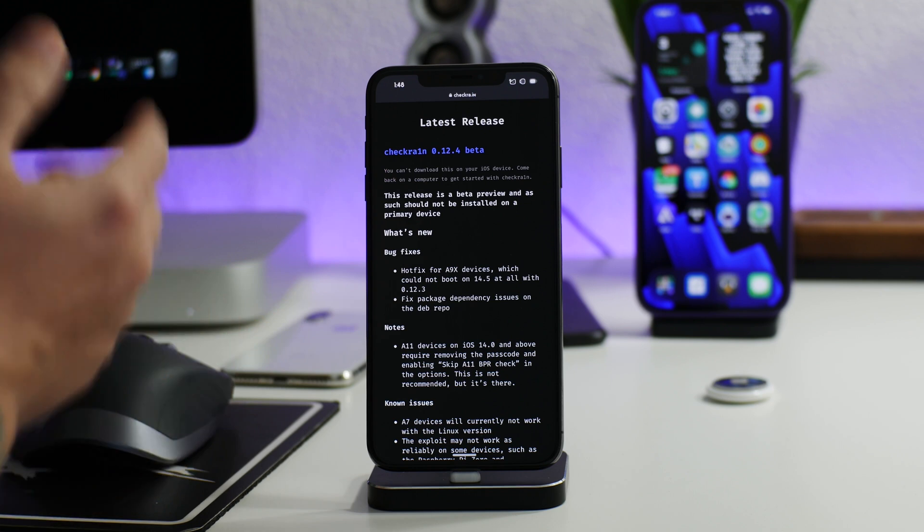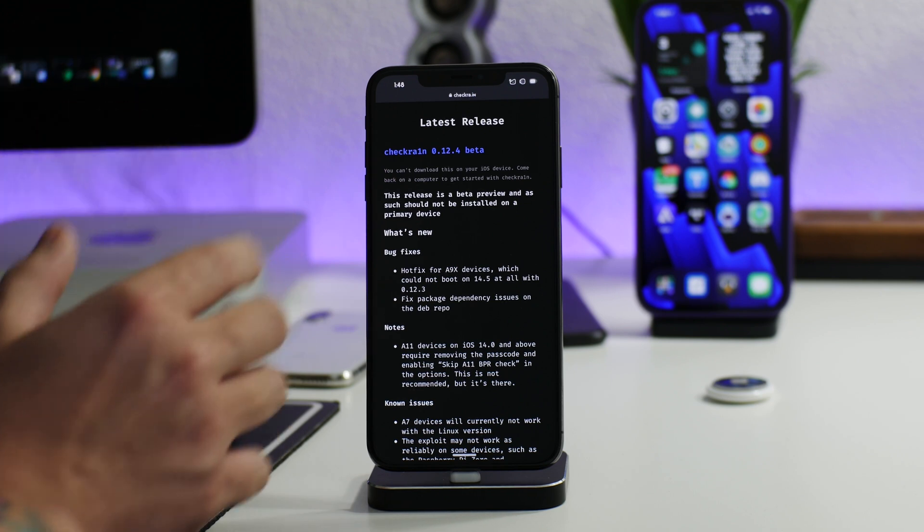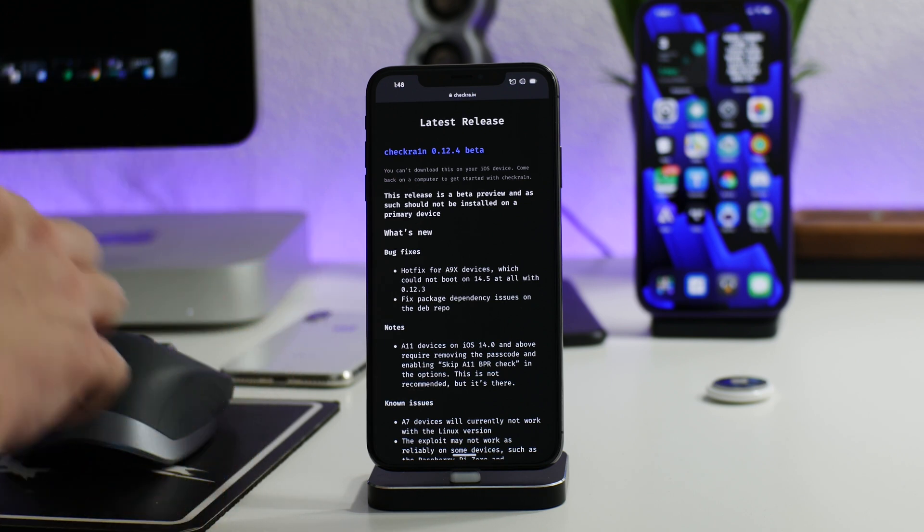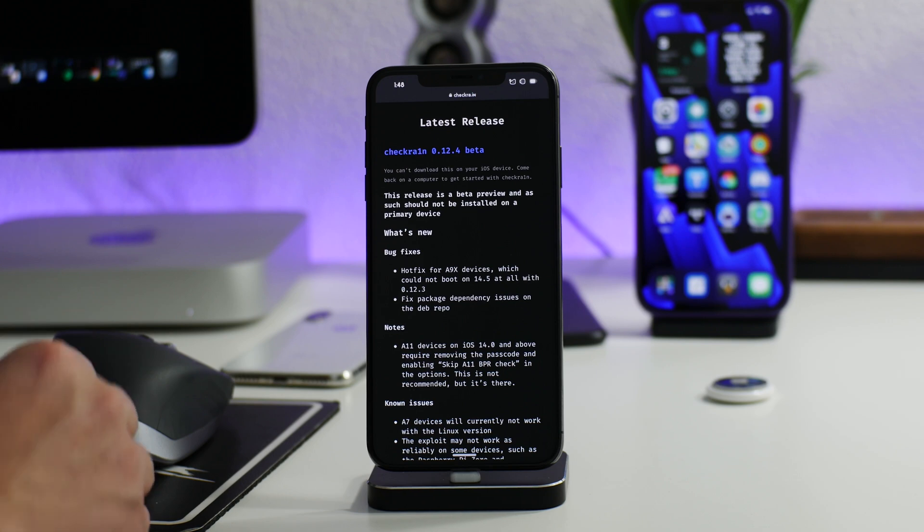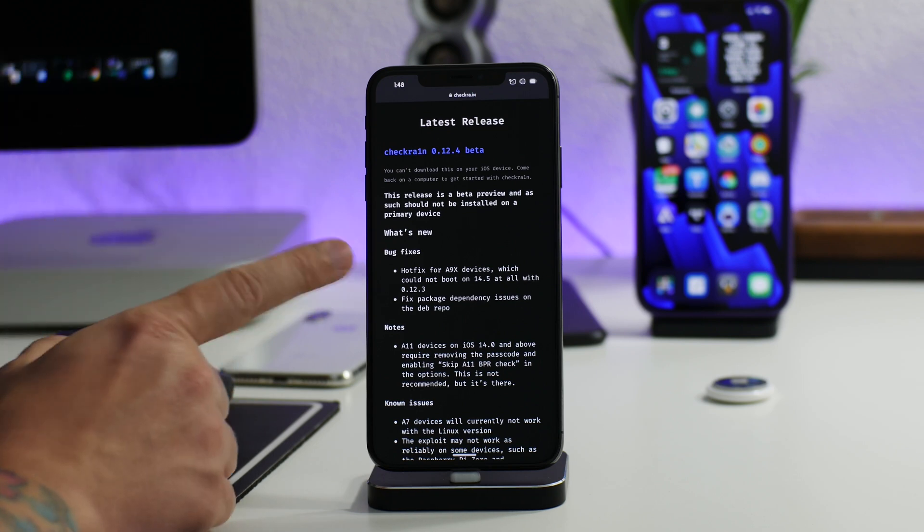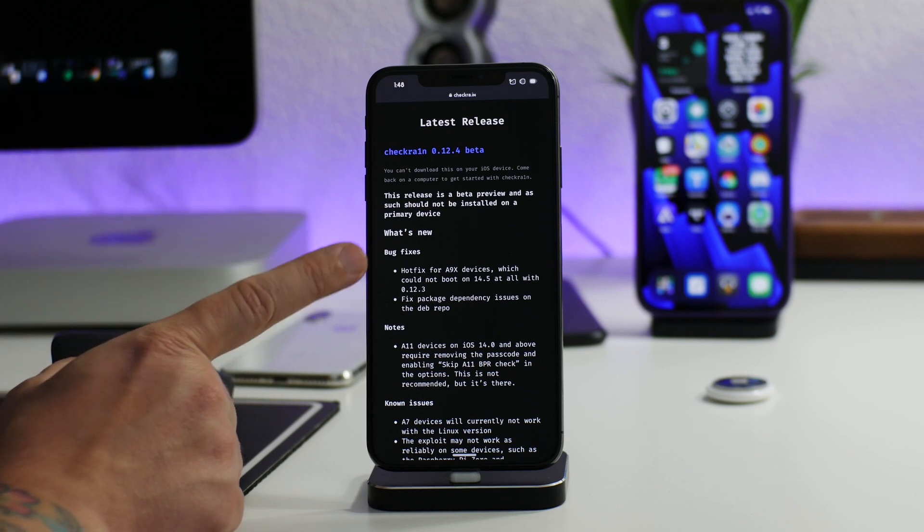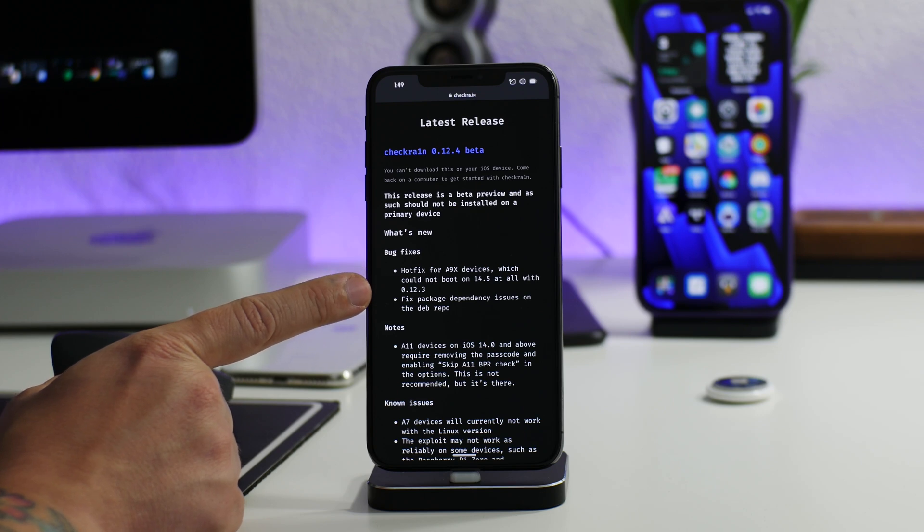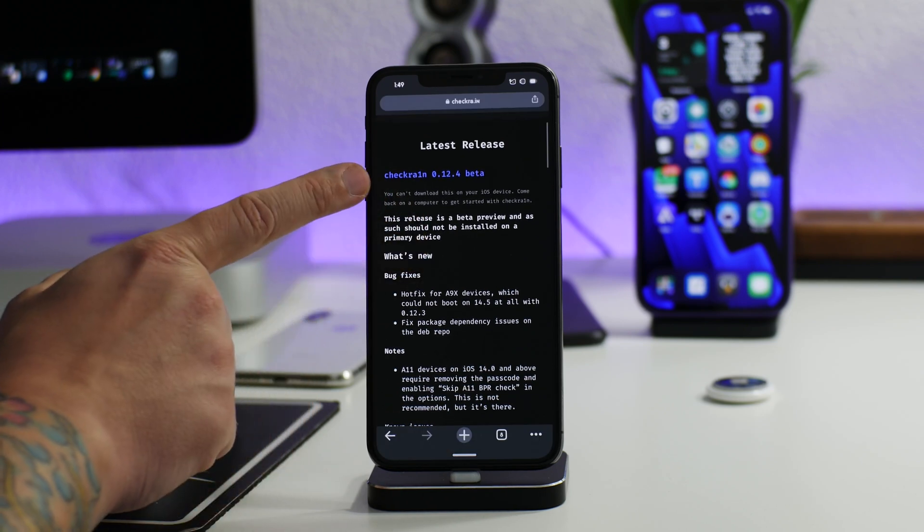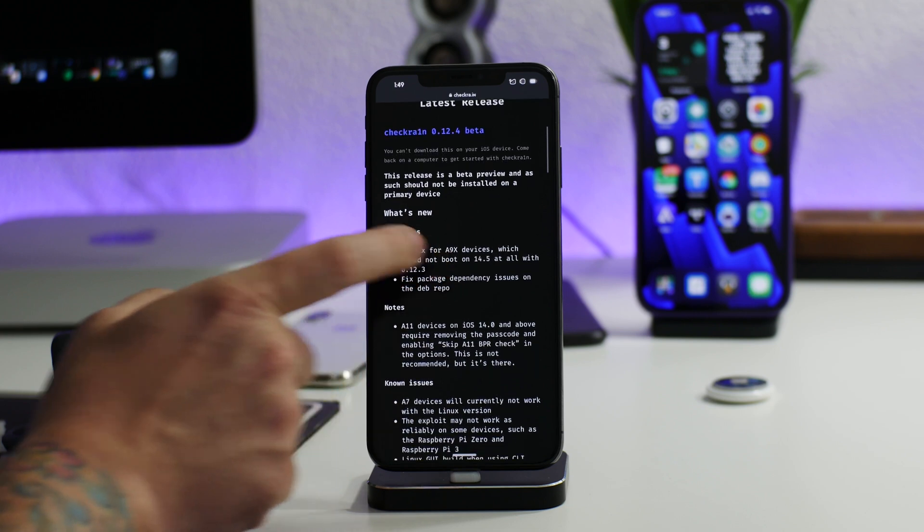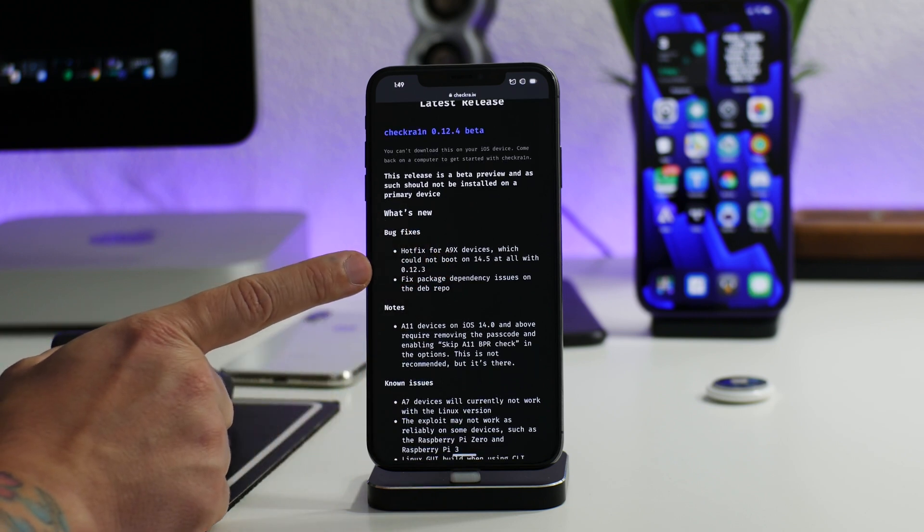So this is a pretty important fix for those of you that were trying to use Checkra1n and you could not get it to work—it kept failing. Go ahead and update your Checkra1n on your computer and try this new version 0.12.4. Like I said, this does fix the boot issue for the A9X devices.